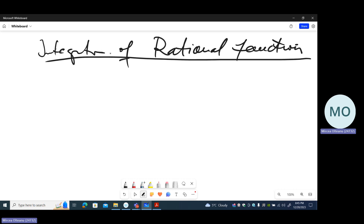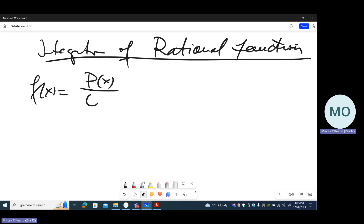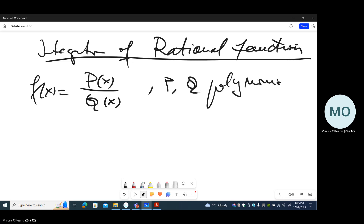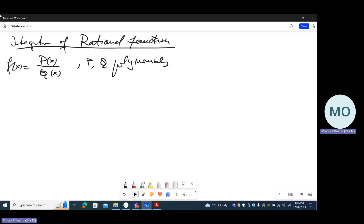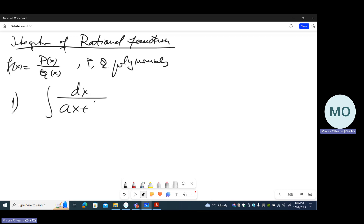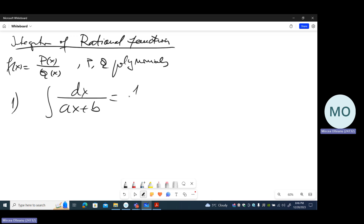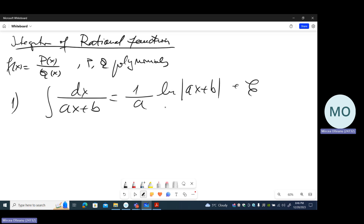A rational function is a ratio of two polynomials — functions of the form P(x)/Q(x) where P and Q are polynomials. There are several standard types of these integrals. We start with Type 1: the integral of dx/(ax + b). This is directly from the table: it equals (1/a)·ln|ax + b|, plus a constant.